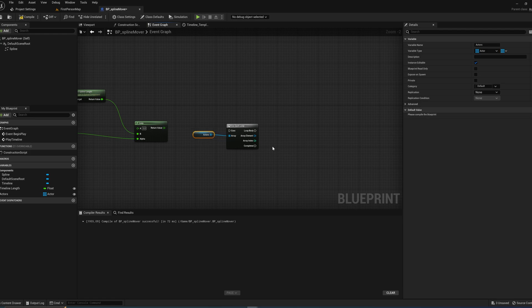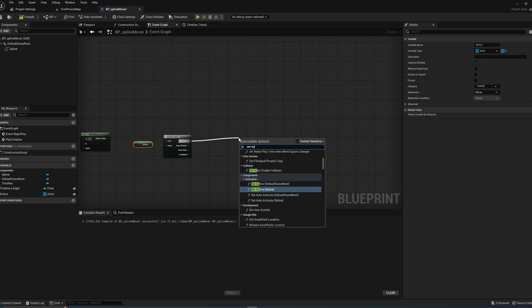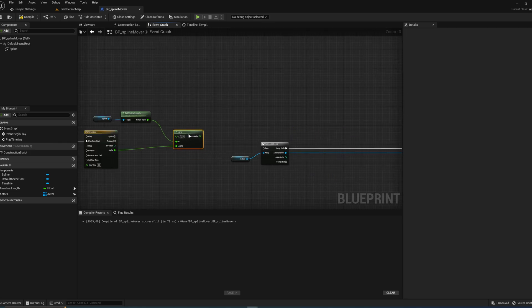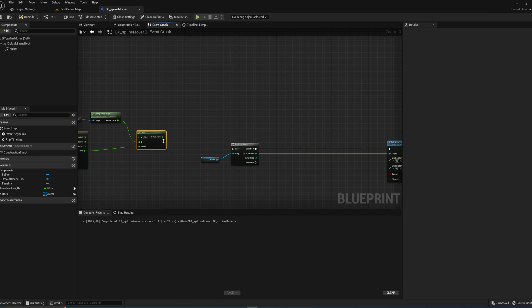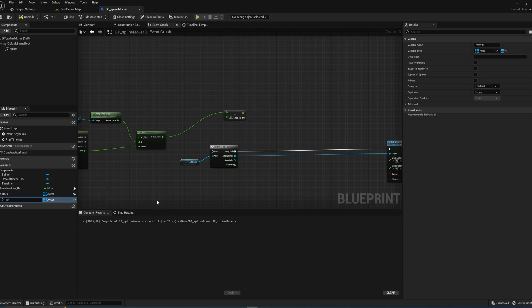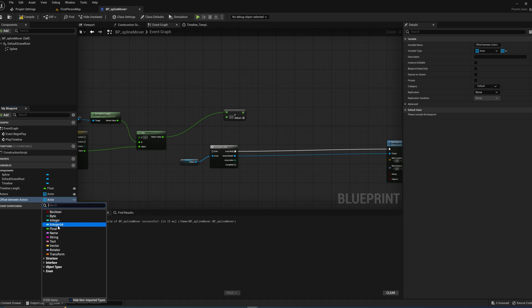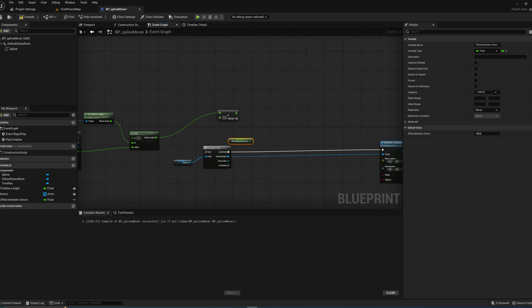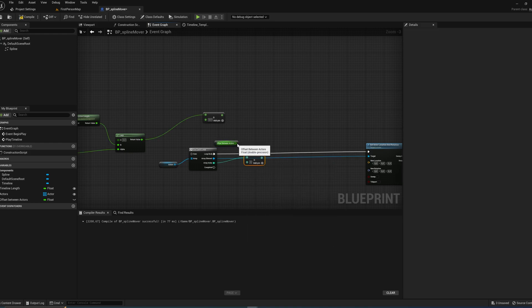We drag in the Actors array and plug it into a For Each Loop — this loop executes a piece of code for every index in the array. What we'll want to do is Set Actor Location and Rotation for all of them, using the Array Element as the actor. We also need to apply an offset, so we'll create a variable called Offset Between Actors as a float, with a default value of 100, and multiply it by the Array Index.